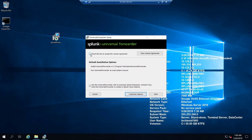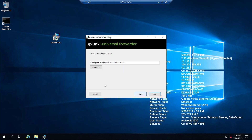Now that it's copied, we'll run the MSI file. First, accept the license agreement. Then instead of clicking Next, we'll click on Customize Options. The default installation path is C:\Program Files\SplunkUniversalForwarder — we'll keep it as is and click Next.